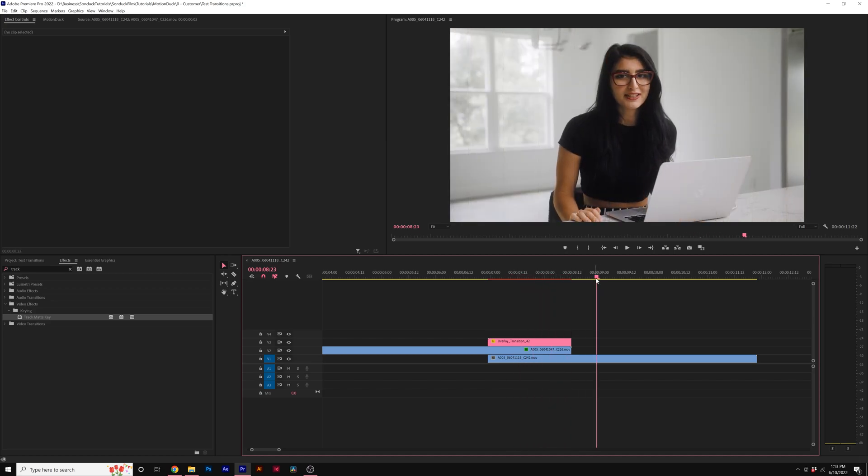So that's how you can apply an overlay transition here in Premiere Pro. It works very similar in After Effects as well. It's a little easier in After Effects, but that's how that's done here in Premiere Pro.